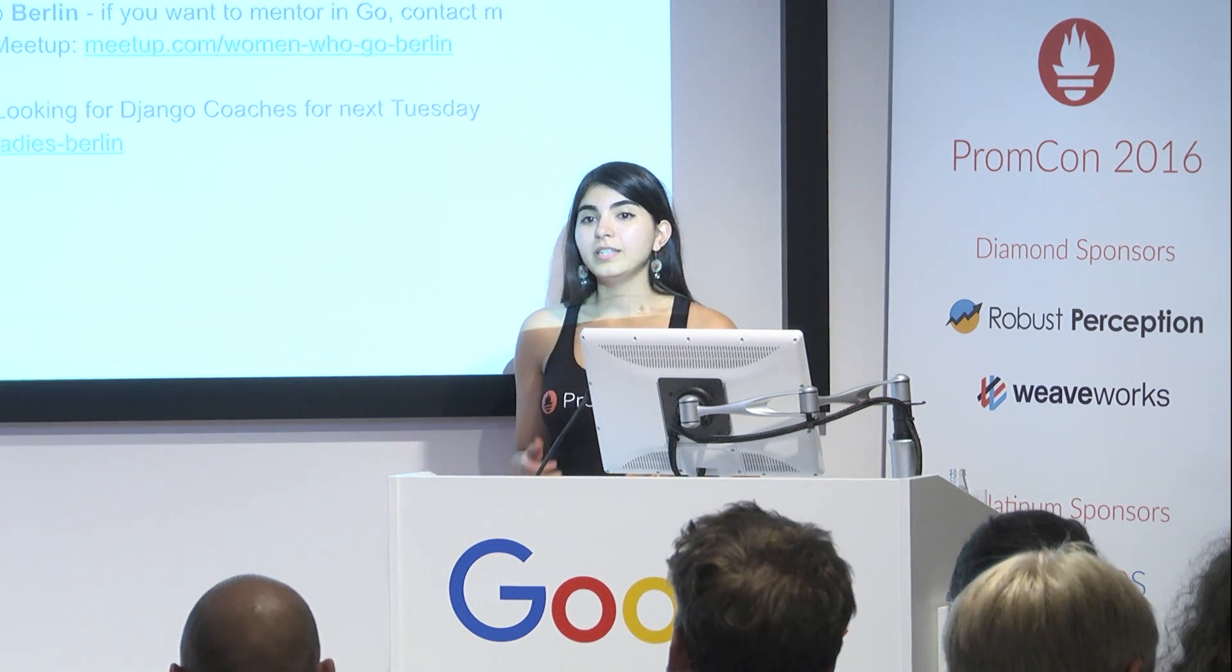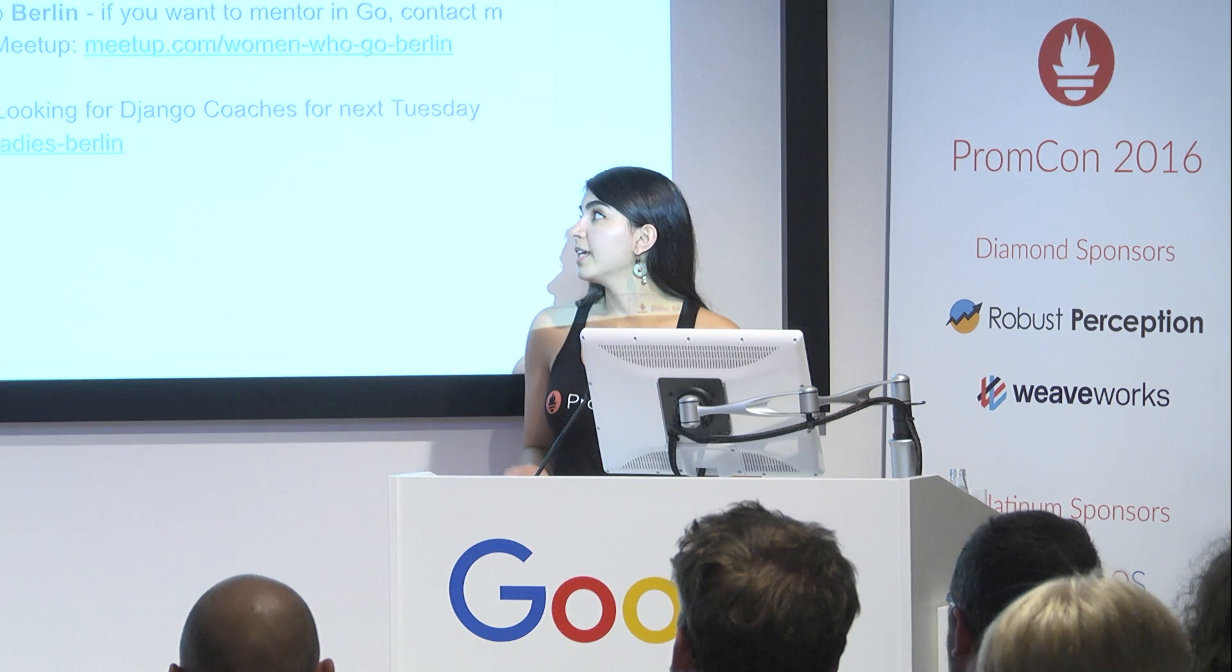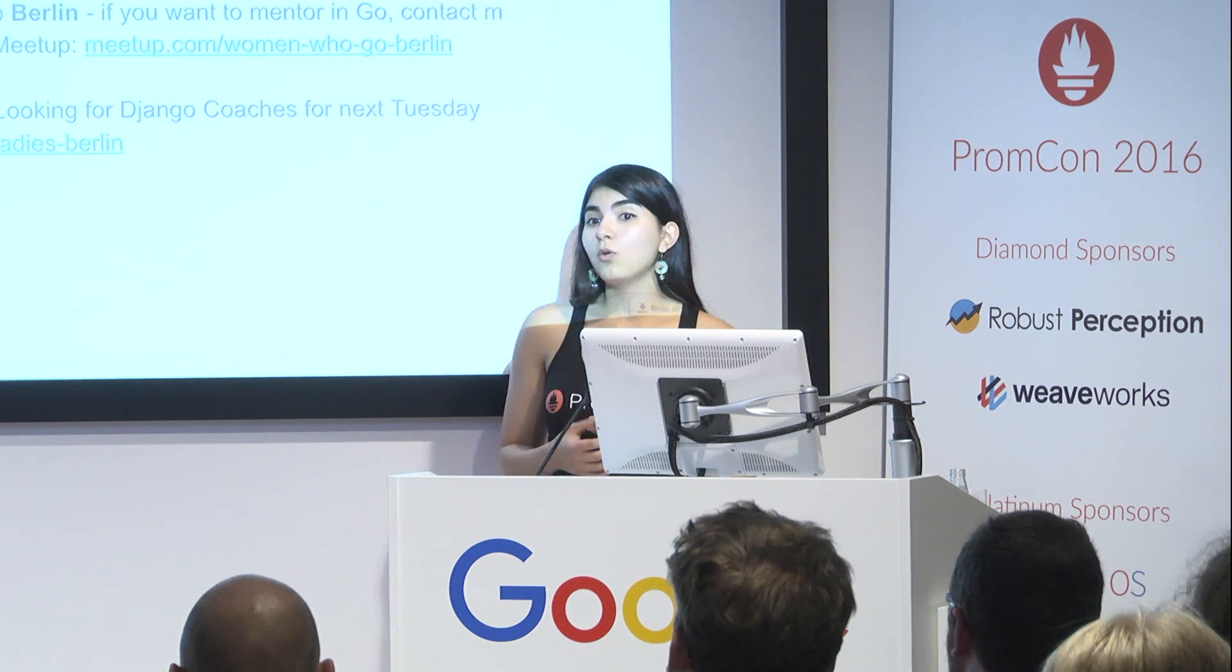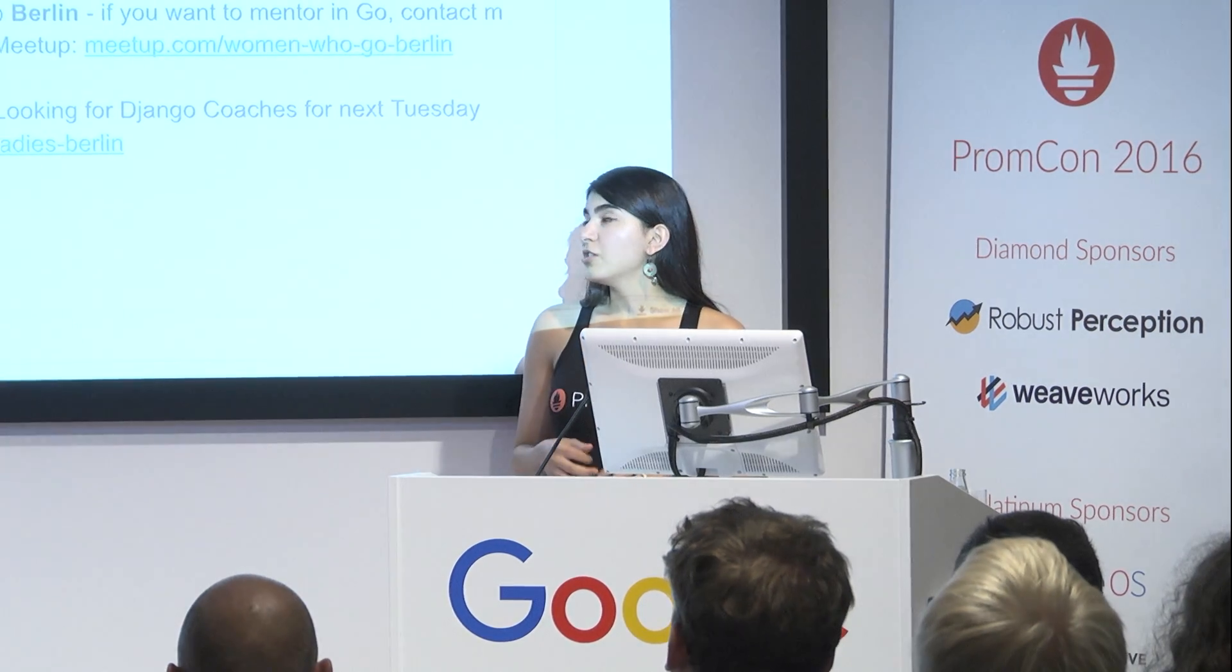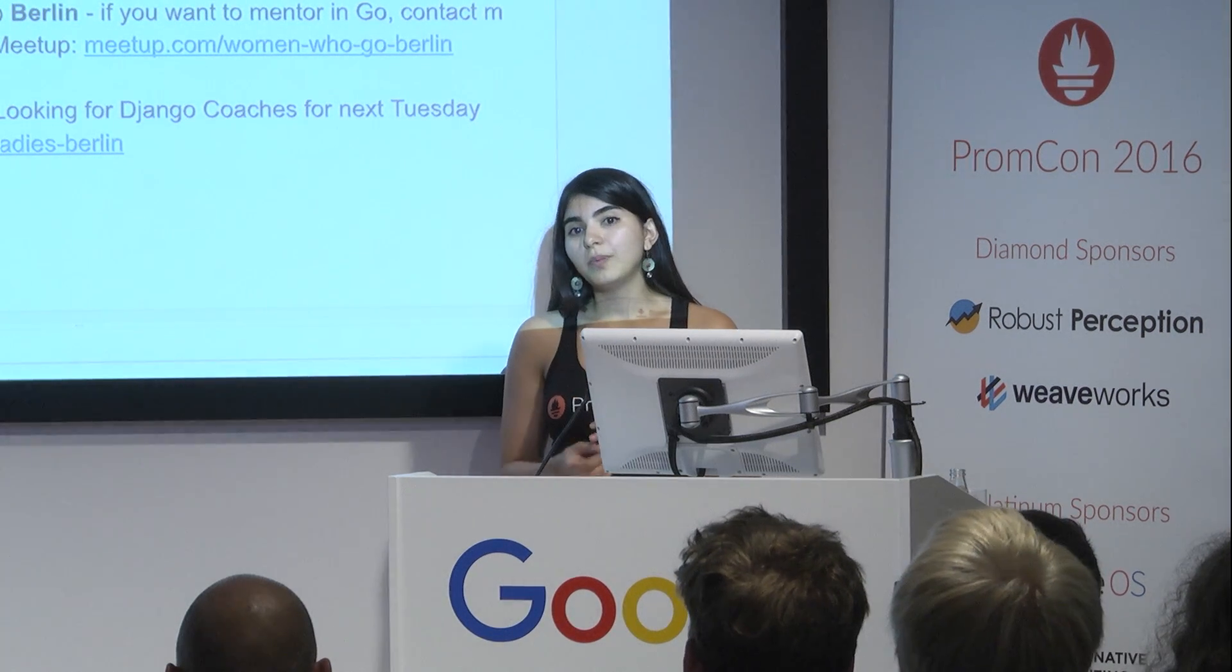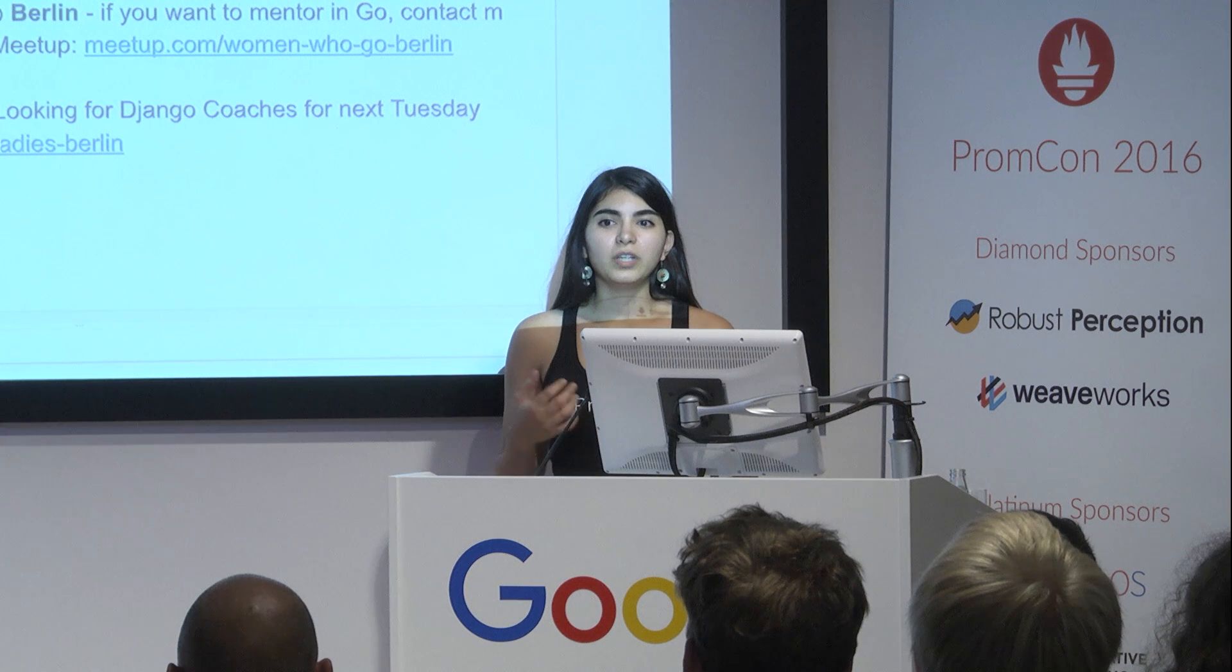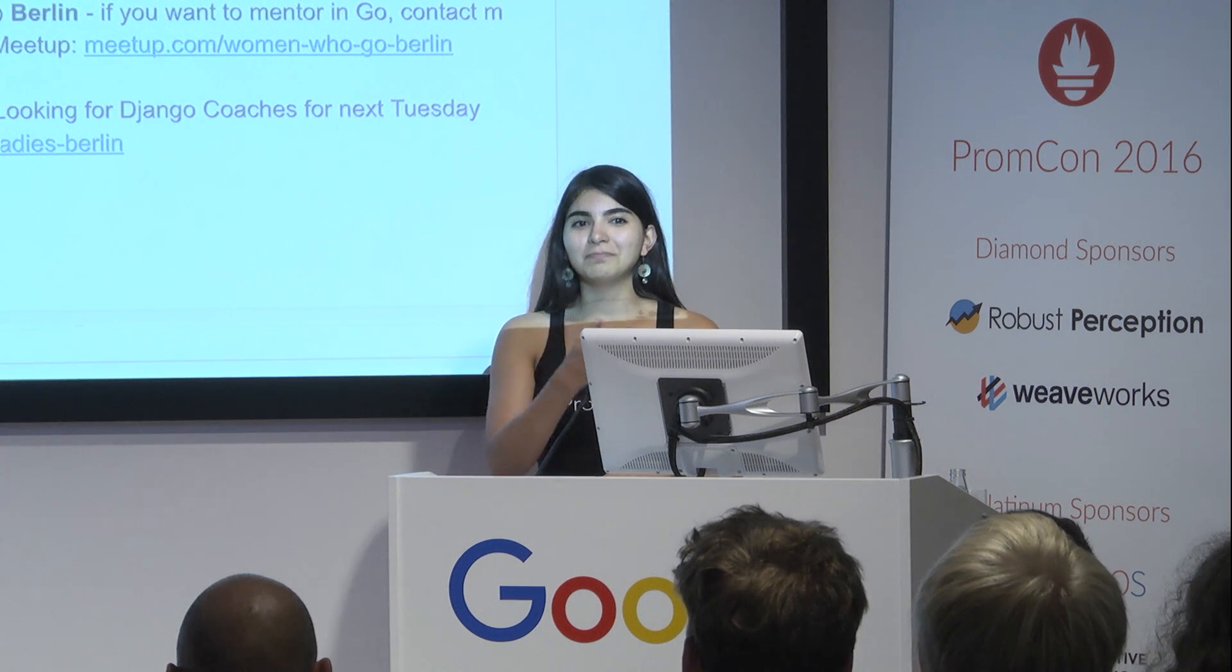I work in the IT ops team, so I get to write open source monitoring and alerting tools. And also a little bit about me, I started Women Who Go here in Berlin, and I'm also the organizer of PyLadies because obviously I'm trying to increase the amount of women who are working in IT because of this reason.